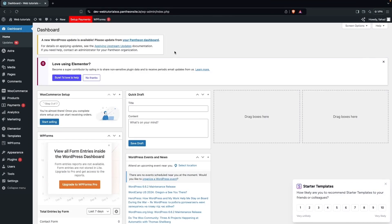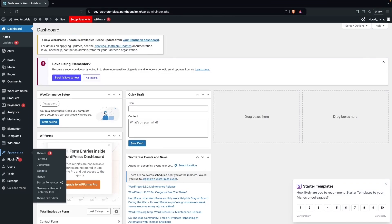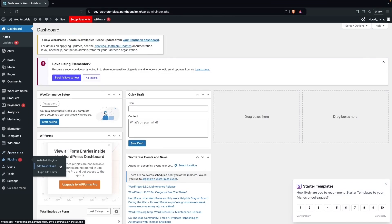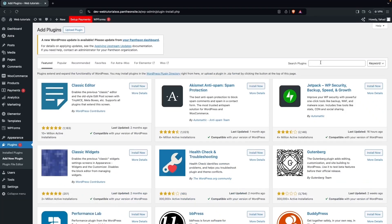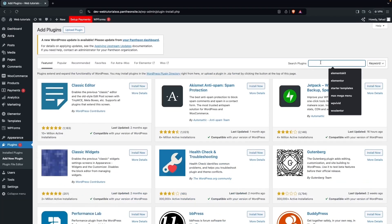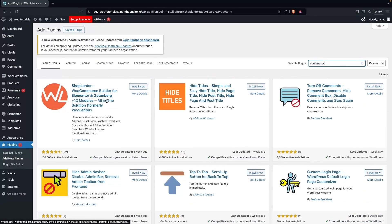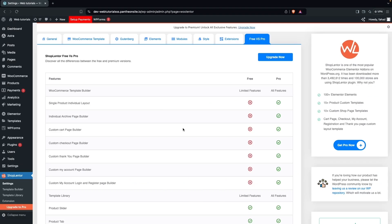To customize a product category page, first we have to go inside Plugins and click on Add New. Here we search for Shop Lender, install it, and then click Activate.